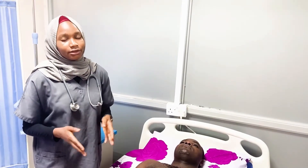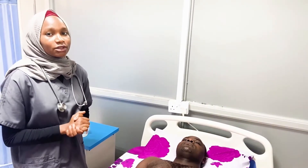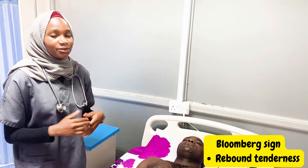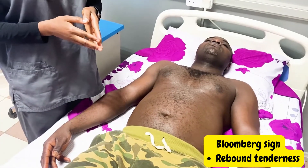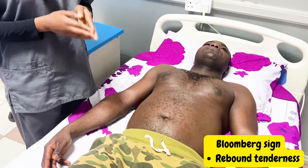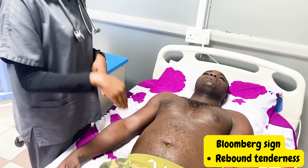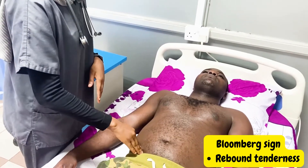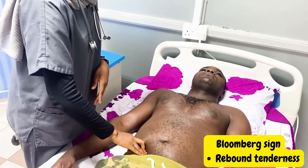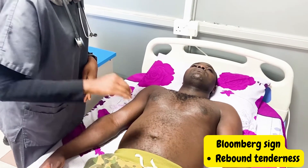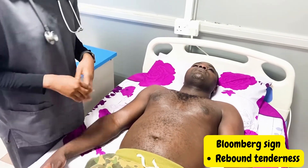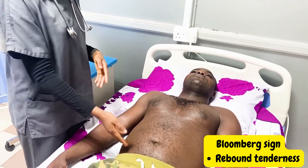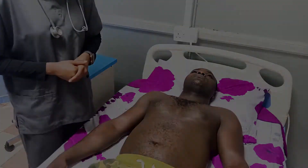There are five important signs of appendicitis that you need to know how to elicit. The first is called the Blumberg sign, which is just a fancy name for rebound tenderness. How we elicit the Blumberg sign or rebound tenderness is using our fingers — we dig in into the right iliac fossa while looking at the patient's face, and then we quickly release. If it's positive, the patient will have severe pain in the right iliac fossa.